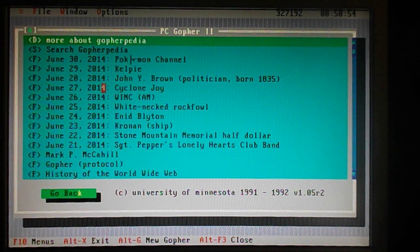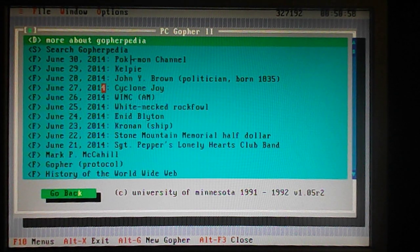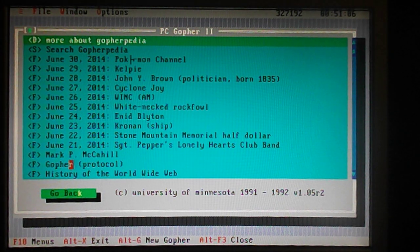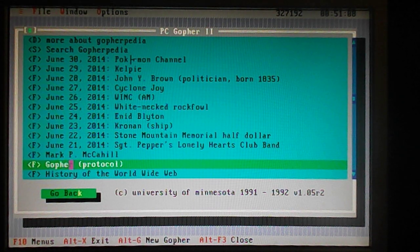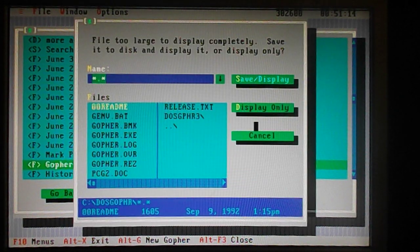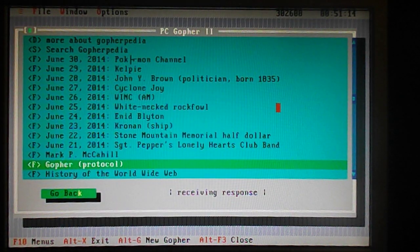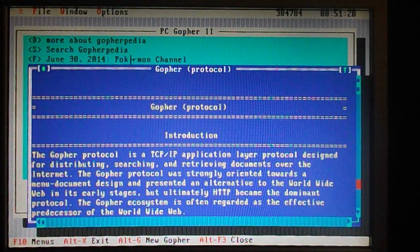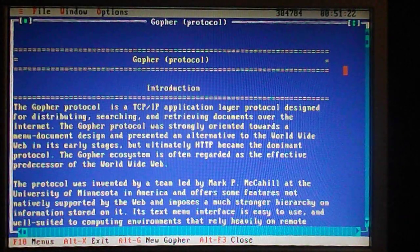You'd be surprised at the kind of things you can find — old books, interesting text. Here's Mark McCahill — it comes up when I look at the Gopher protocol down here in Gopherpedia. I'll display it only. And here is the Gopher protocol. I can make it full screen.